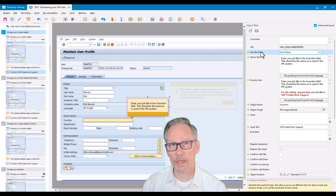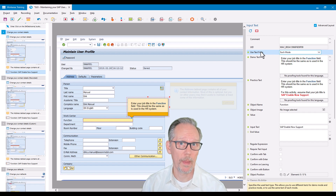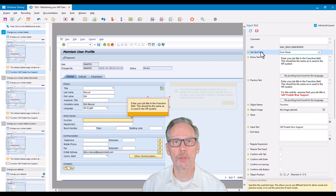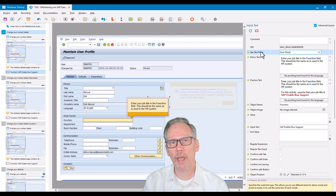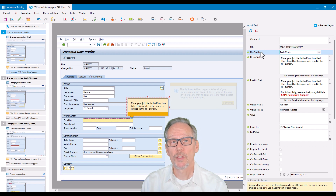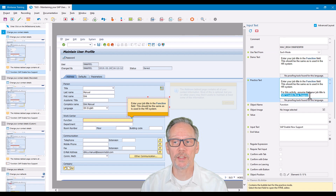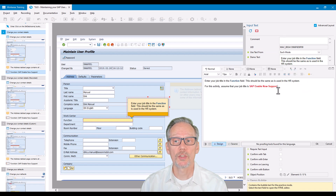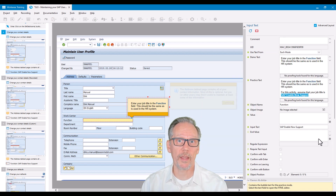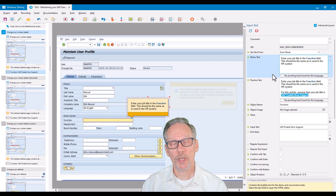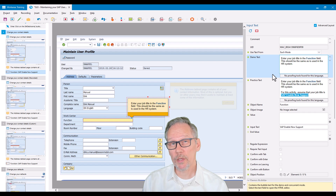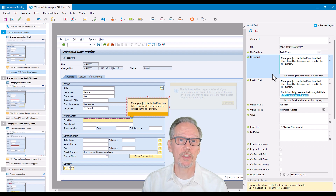The demo text is used in demo mode and the practice text in practice mode. In practice mode you need to give users the data they need to execute that step in the system so they can progress to the next step — in this case I need to tell them to type in 'SAP Enable Now Support' so they can progress. In demo mode, however, progression is usually automatic; the user doesn't have to type in anything themselves, they just watch it unfold.